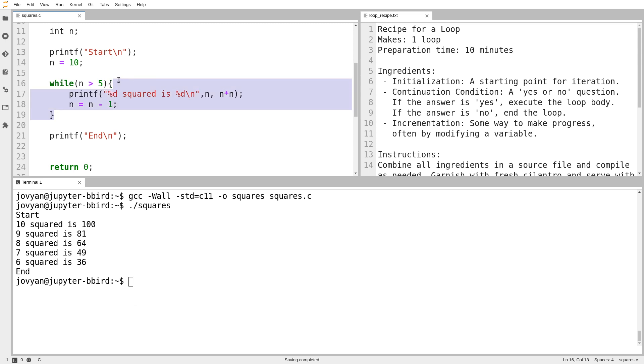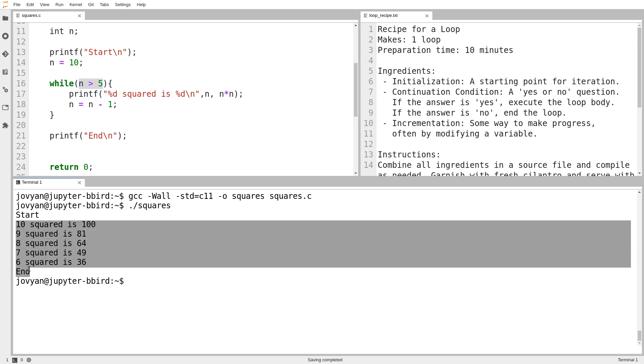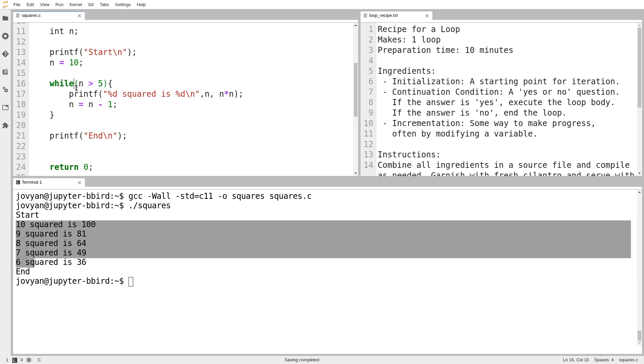But if you have a case where one of the three ingredients doesn't work with the others, you could end up with a loop never running. You could end up with an infinite loop. Or you could end up with strange behavior that you weren't expecting, like the loop doesn't run enough times. You might also notice that because it says n is greater than 5, the table stops at 6. Because when n actually is 5, this question comes back with the answer no. If I ask, is 5 greater than 5? The answer is no, it isn't. 5 is equal to 5.